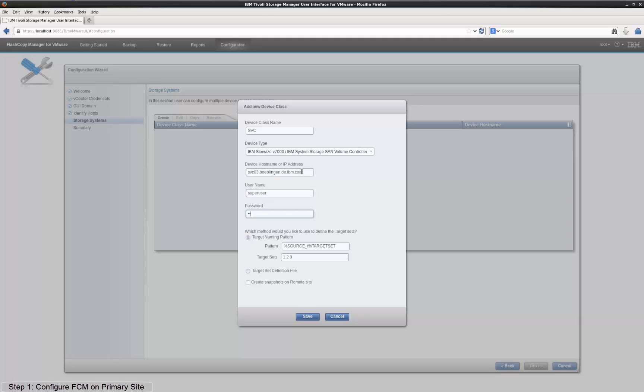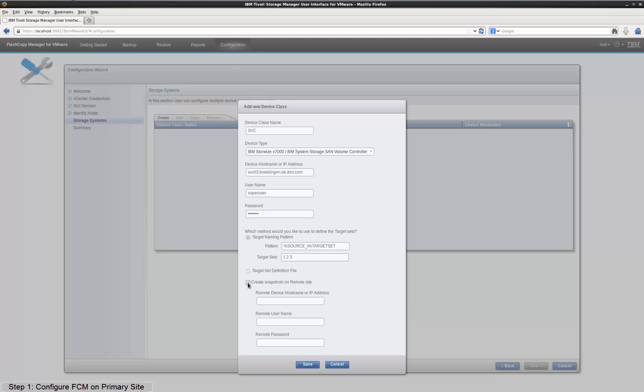For SVC, I also need to specify the pattern for the target volume names. For all these fields, I accept the default values. Now select the Create Snapshots on Remote Site checkbox and enter the information for the SVC storage device on the secondary site.